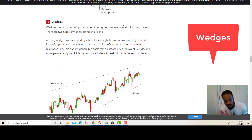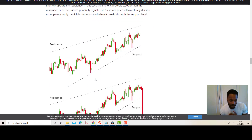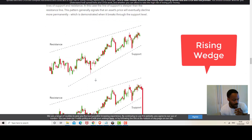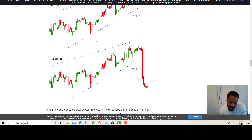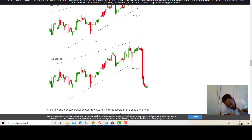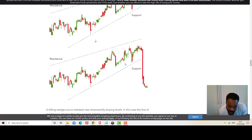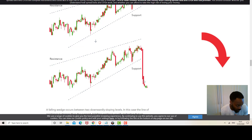With wedges there are two types. First is the rising wedge — the resistance line and support line are slightly slanted upward, indicating an ascending price within this channel. But as it goes up to the top it will at some point break that support, indicating a bearish outlook on the price.